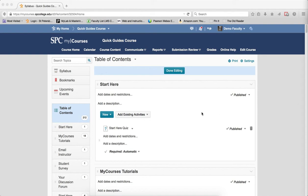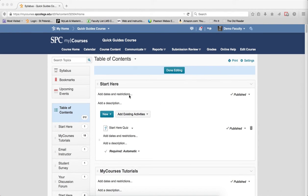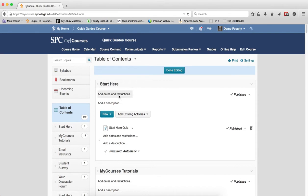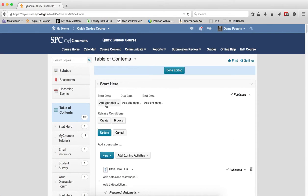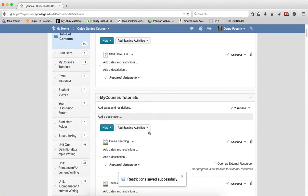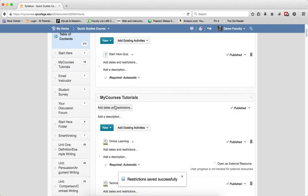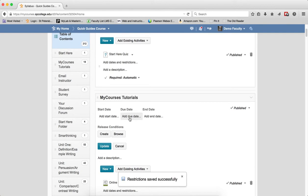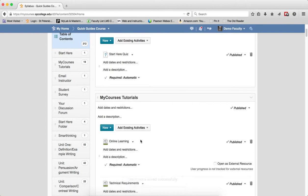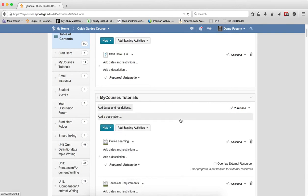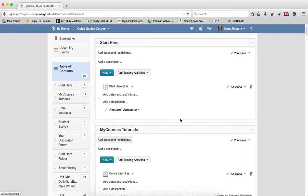To edit dates and restrictions, you simply click on Add Dates and Restrictions, add your dates, your due dates, any conditions you want, and then click Update. You'll notice that I can go to the next module, Add Dates and Restrictions, without having to leave this area and without having to click a lot of extra clicks.